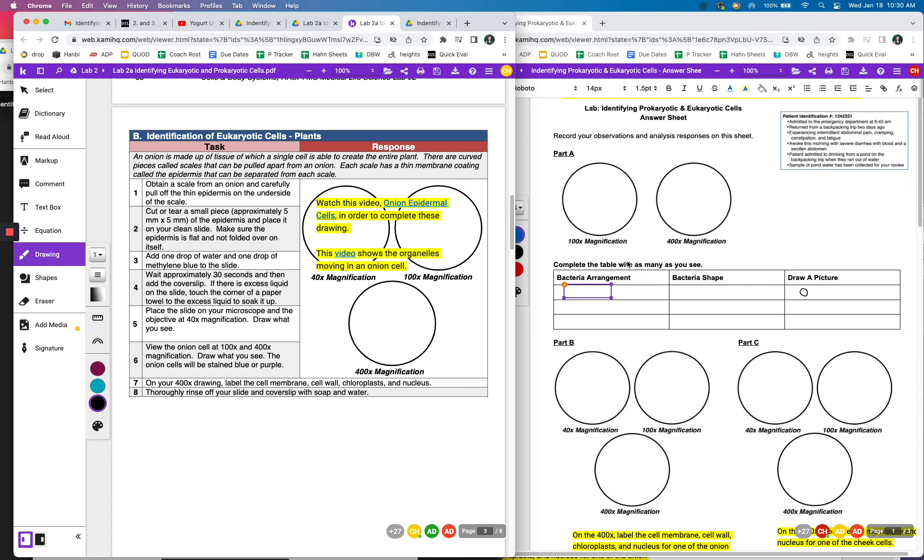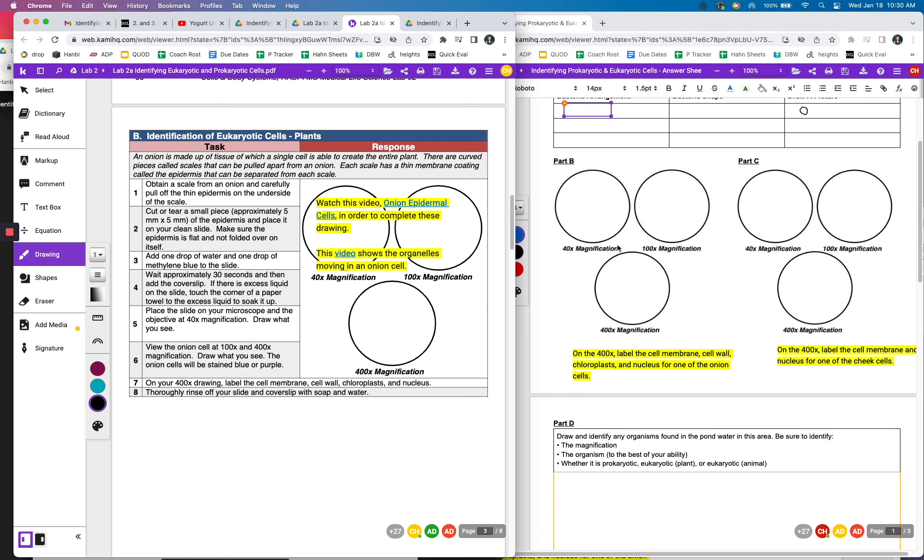So those I'm going to draw in part B and under the 400, it says label the cell membrane, cell wall, chloroplast, and nucleus. So those I'm going to label.